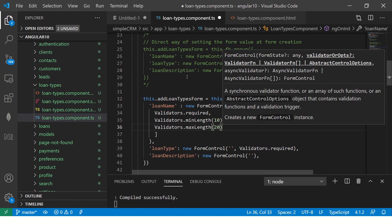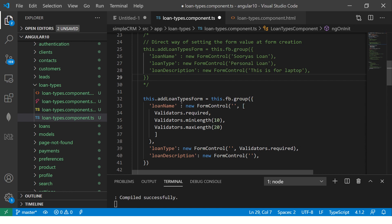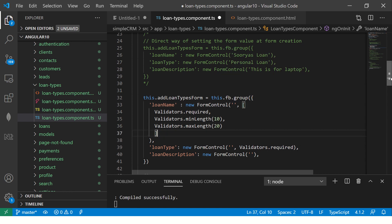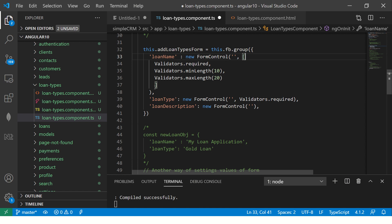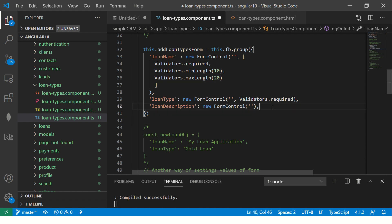That it helps us to control the form right from here. See what we started with a simple one is slowly starting to take the shape into a complex form. And that's what our job is so that we learn how to implement complex form structures in our application. Now we have a form control. We added multiple form validators. This is how you can add for individual form control.